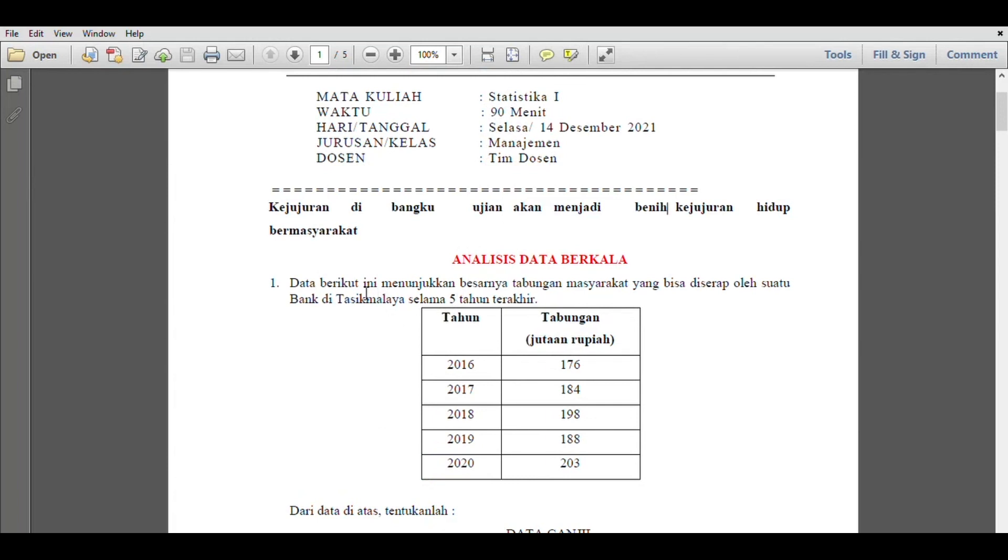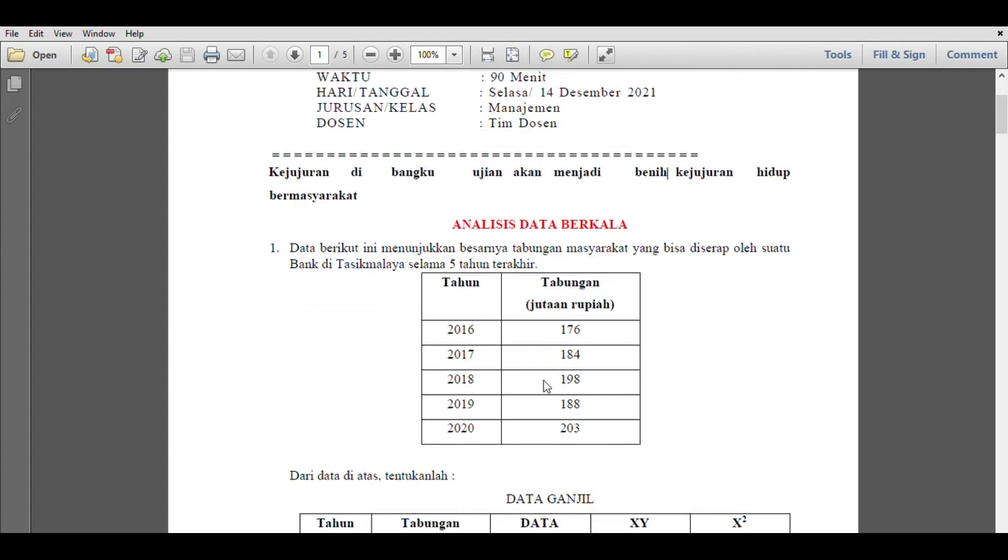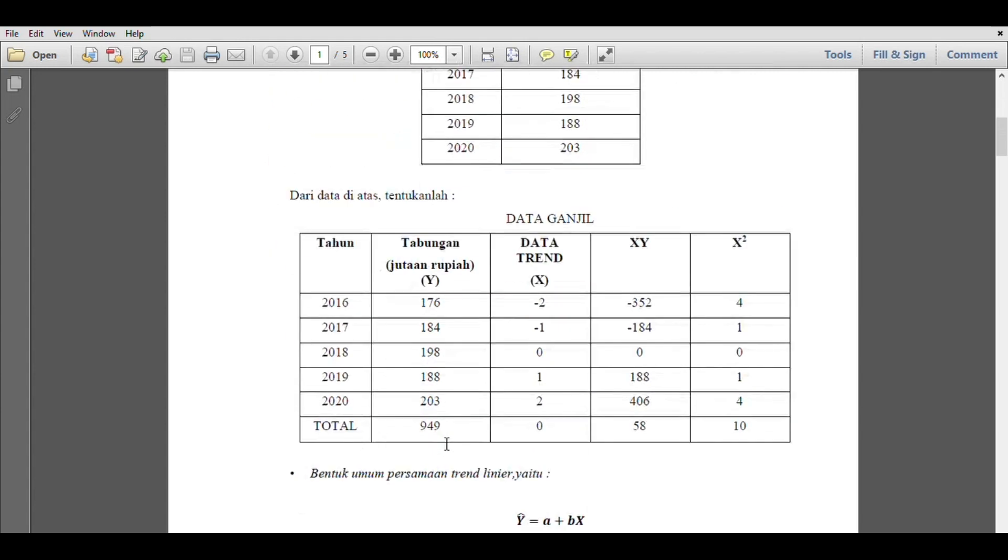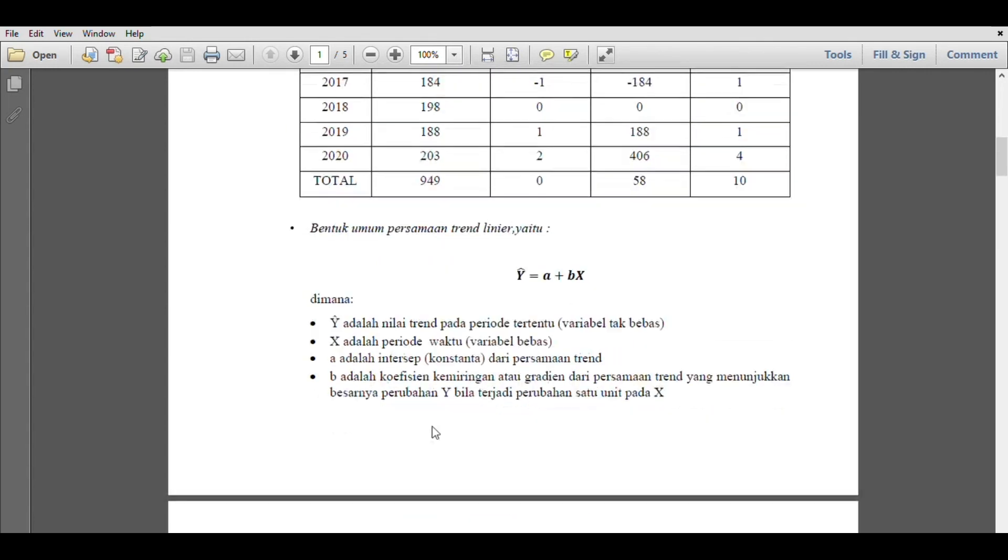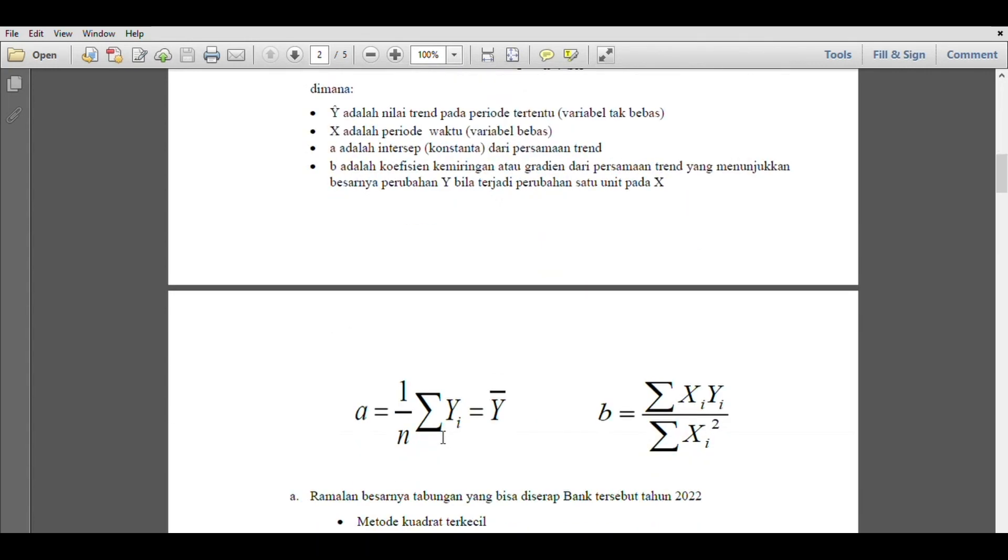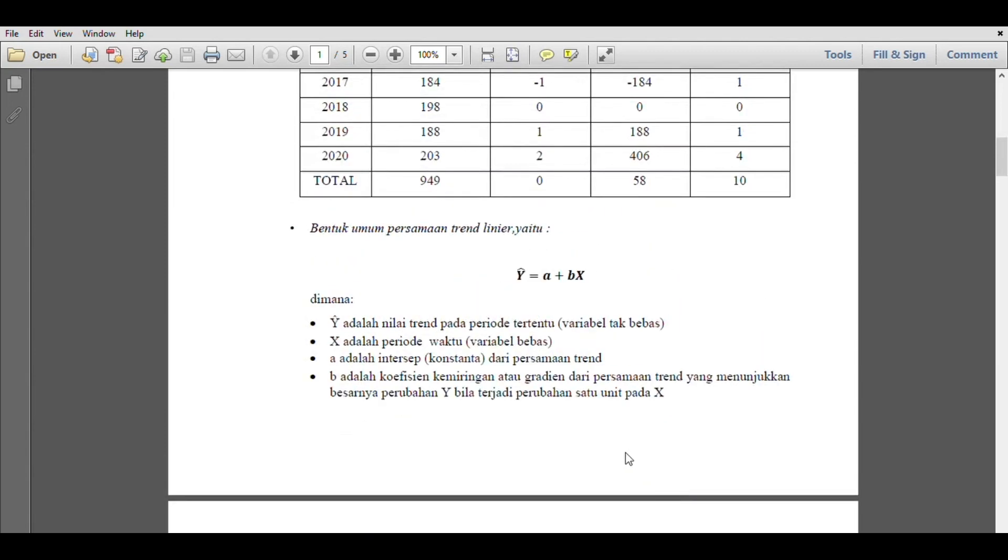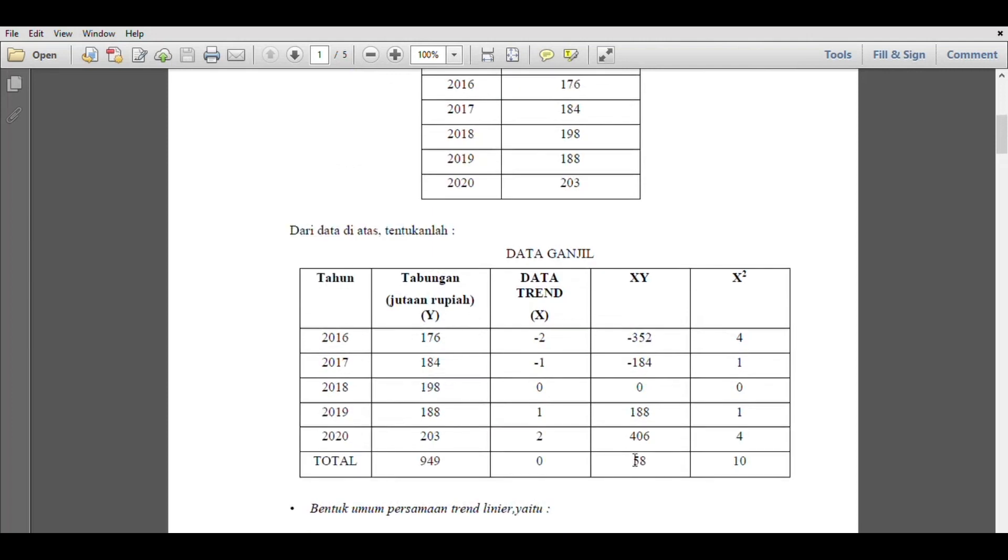The first question is about trend analysis. We can see the data from 2016, 2017, 2018, 2019, 2020. Five years of data. We need to see the data trend.